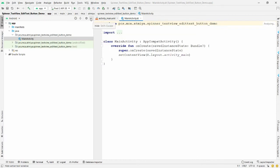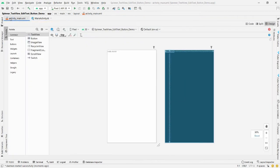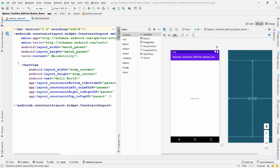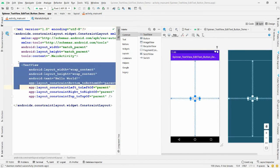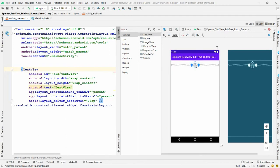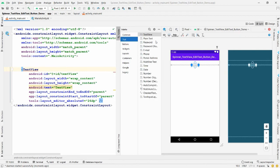Minimize the project explorer and click on the activity_main.xml file. Click on Split view. Remove the existing TextView. Now drag and drop a new TextView to the top. Then go to the Text section and select Plain Text to add an EditText, and drag and drop it into position.